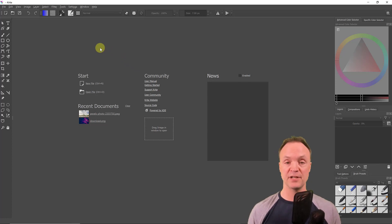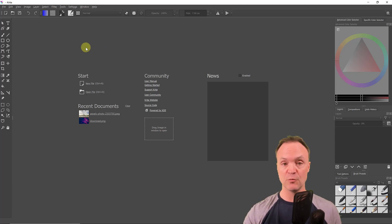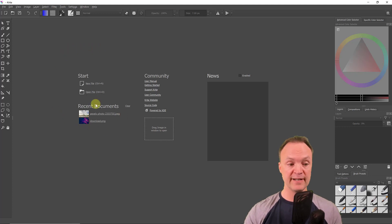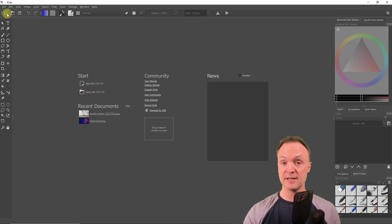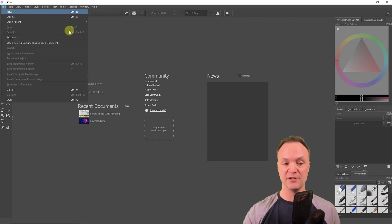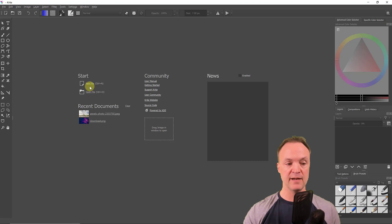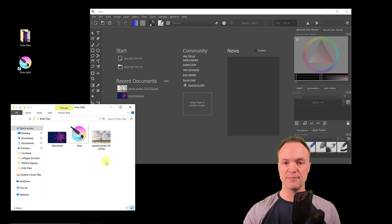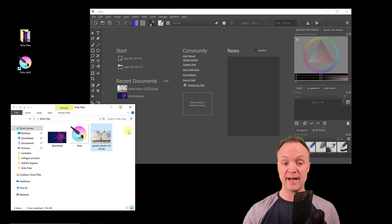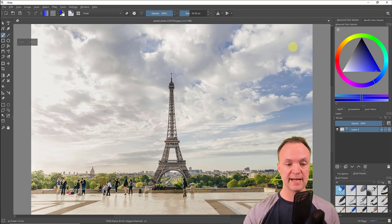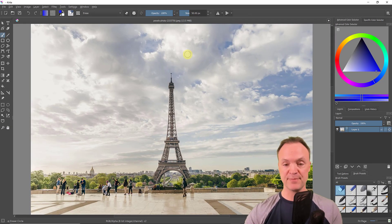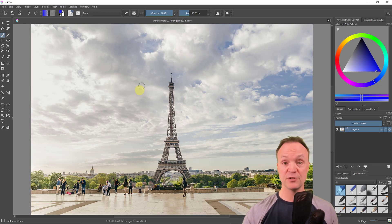I'm going to create a new document and also drag a file in to show you how. Recent files will be shown here, and you can open or create a new file with that button up top or under New. I can drag an image right in — here's the Eiffel Tower. I got pictures from a royalty-free site called Pexels, a great place to get royalty-free pictures. I'll put the link below.